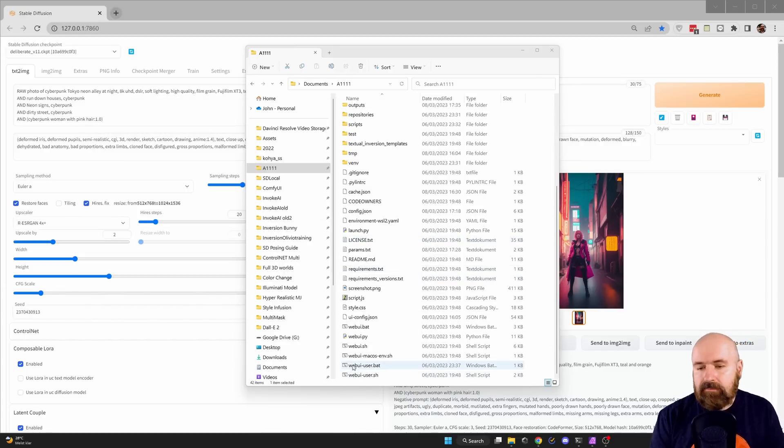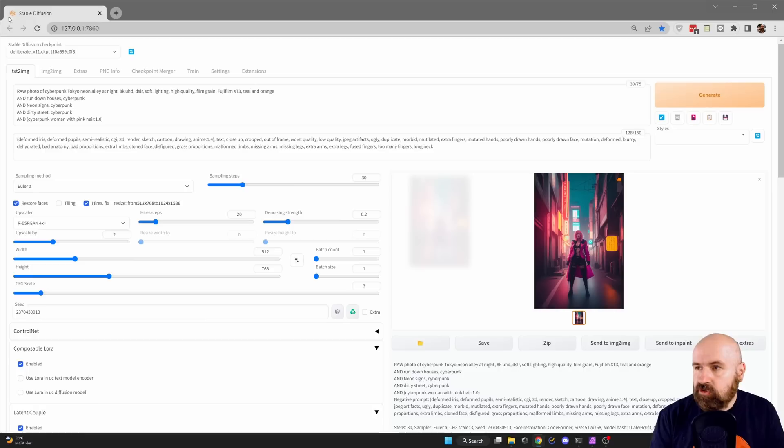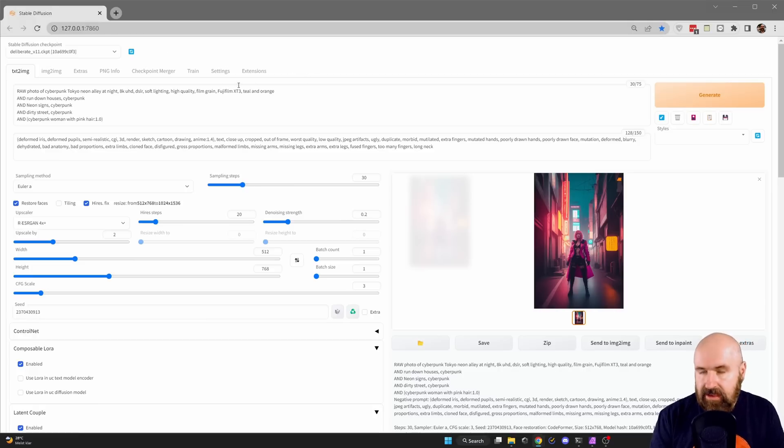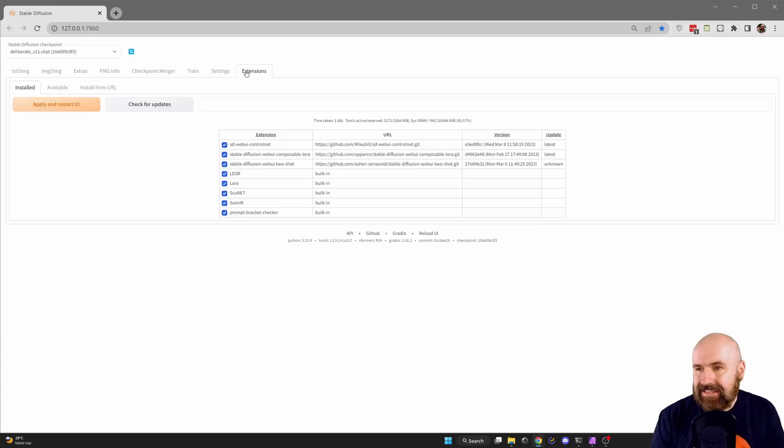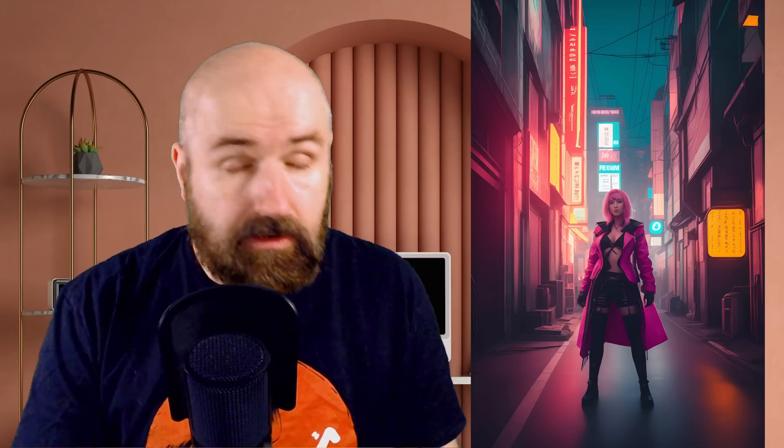After that, start your web UI user.bat as normal and go into your Automatic1111 interface. Go to extensions again, installed again, check for updates, click on apply and restart. Now at that point, I want to point out that this extension is not official, and this is why it's not in the extensions tab. It's kind of unstable, kind of wonky on how to get it to work, but if it works, it's pretty magical.